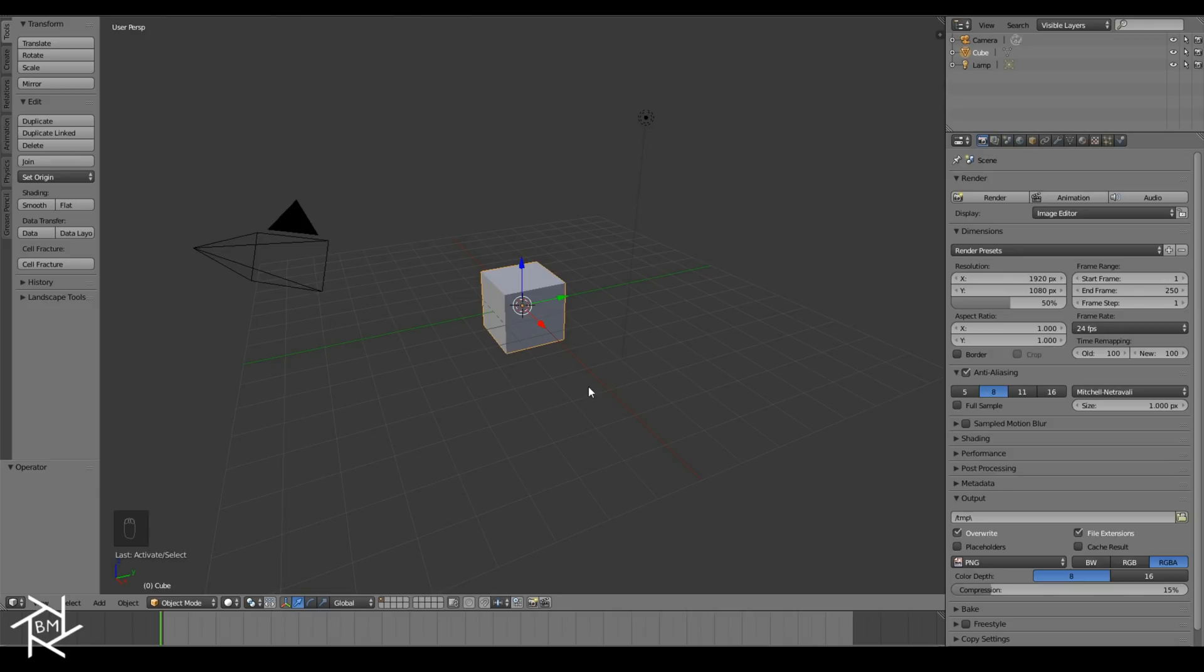Hey everybody, BlendMaster here with another tutorial. Today I'm going to be showing you guys how to create your own custom node group which will take any image that you've rendered out and convert it into a cartoonish style image.